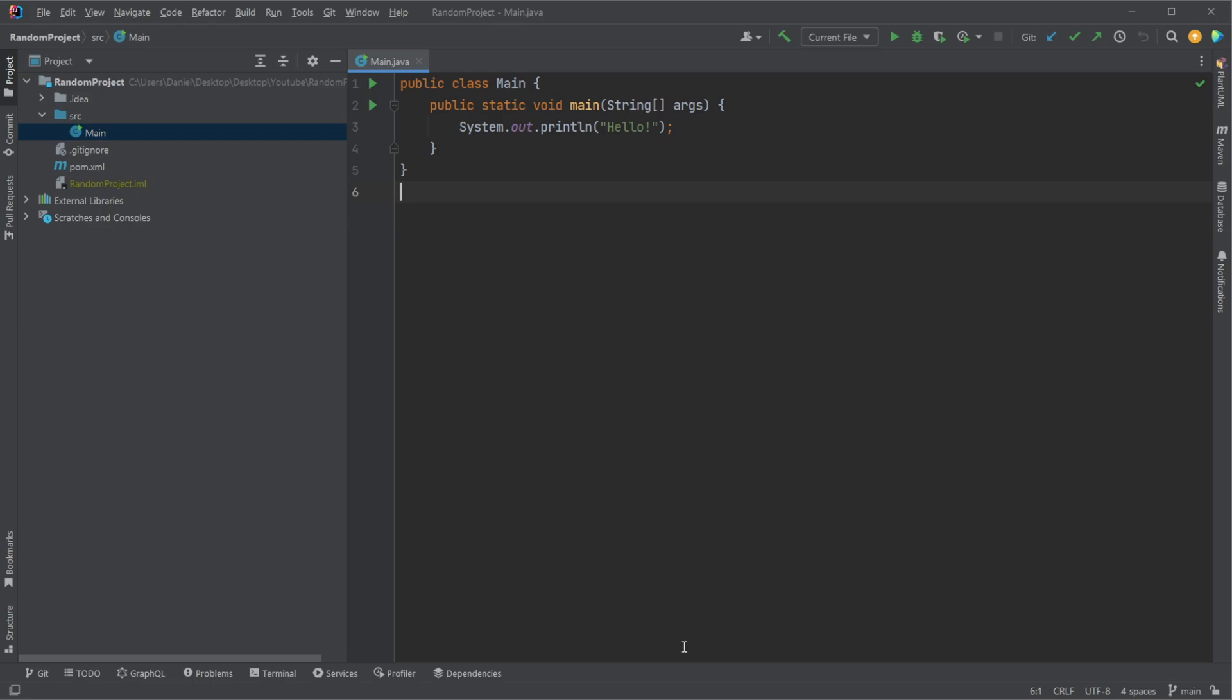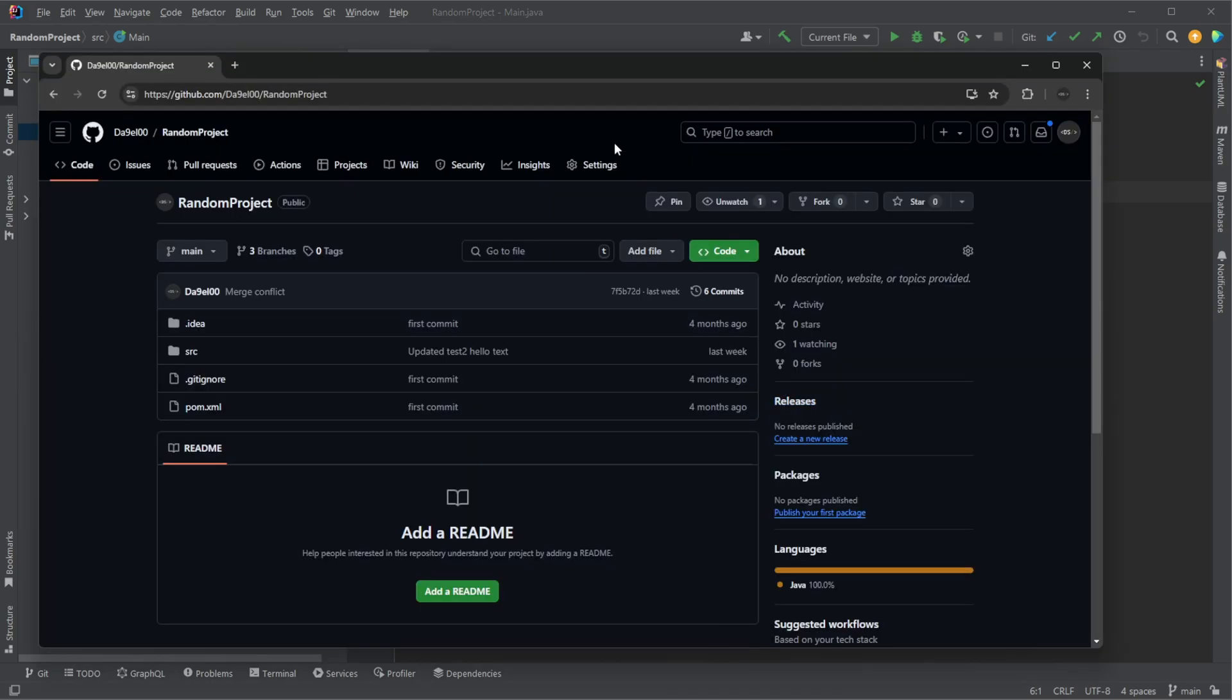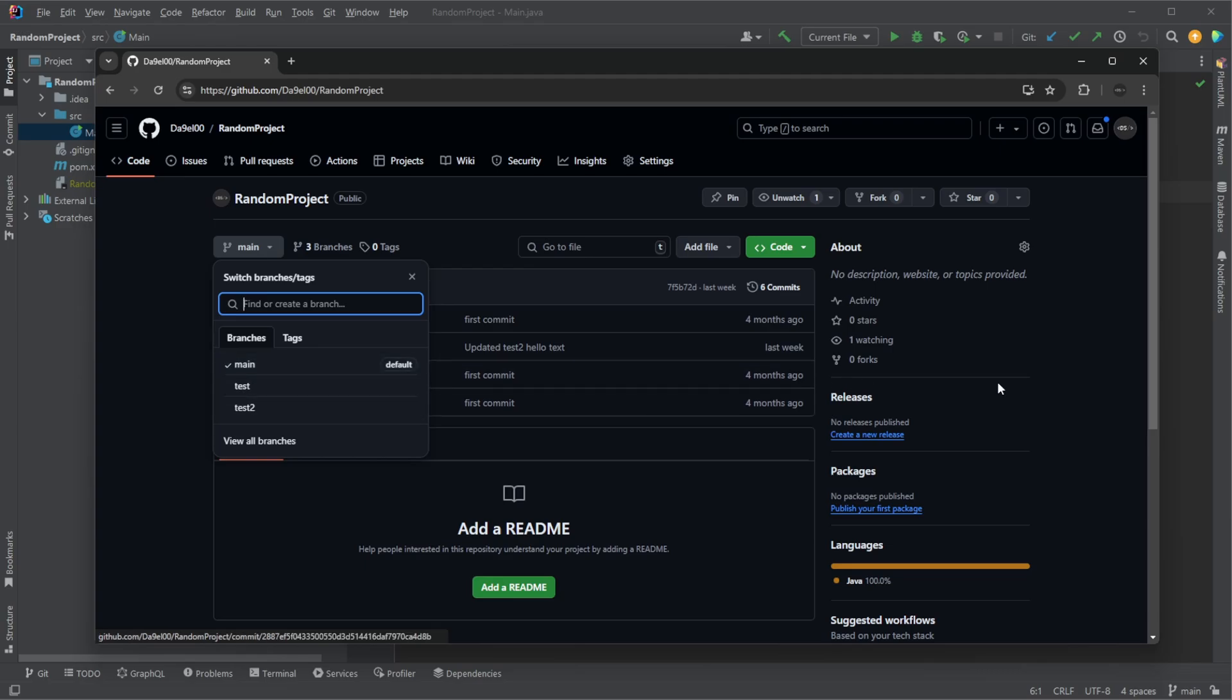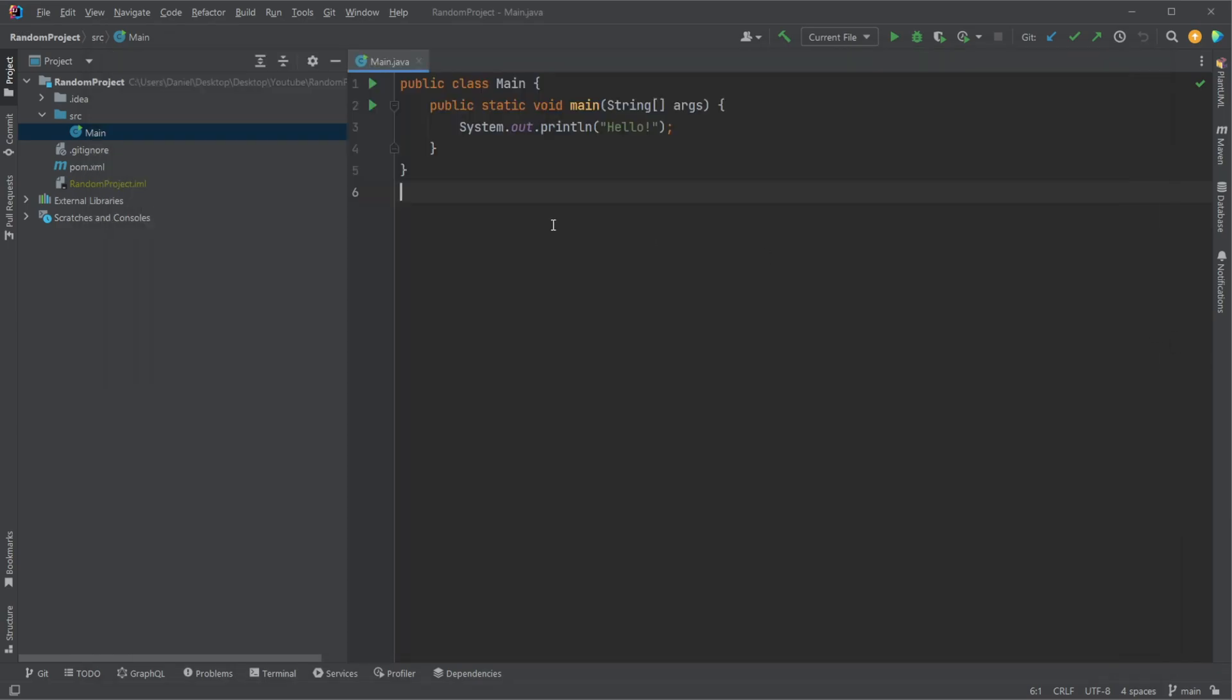Just to quickly showcase, we have a random project with for now three branches, a main and a test and a test2, and I think they're actually all up to date with test2.